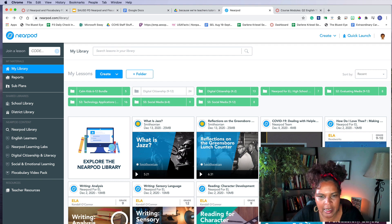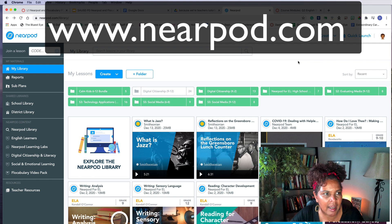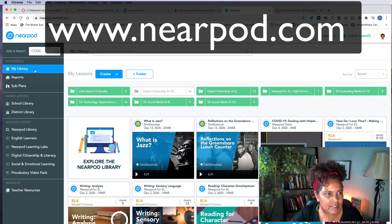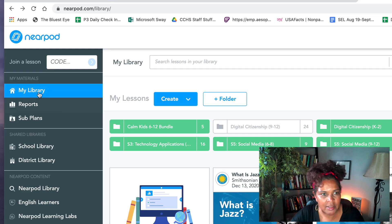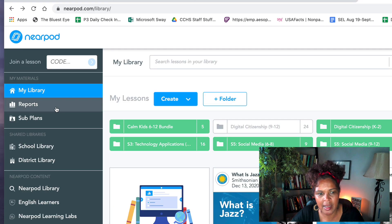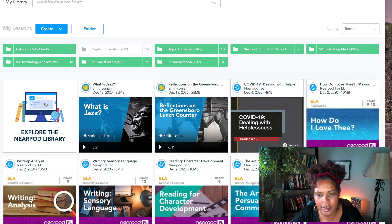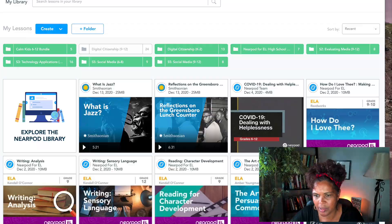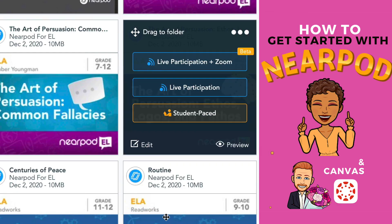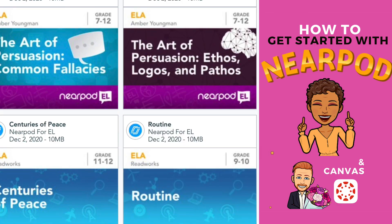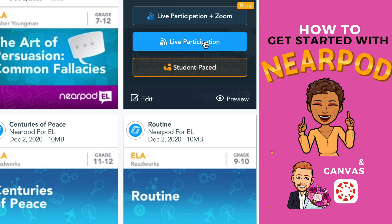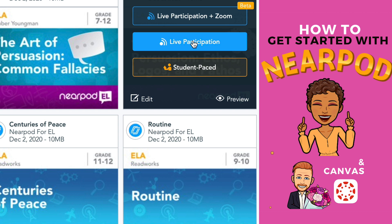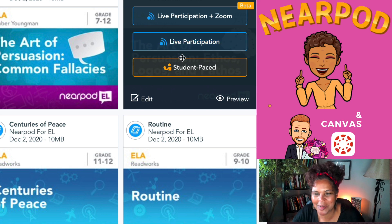First, you'll see that I am on the Nearpod website and the navigation over here on the left, the first tab that you see after join a lesson is my library. So I'm in my library and these are lessons that I've either created or have added to my library. I'm going to go over to the art of persuasion, ethos, logos, and pathos. And as you saw, when I hovered over the assignment, it says live participation or student pace. The live participation is so cool because that is you working alongside the student by way of when you advance your slide, it also advances the student slide. So that's kind of like Pear Deck, but we're not talking about Pear Deck right now. We're talking about Nearpod.